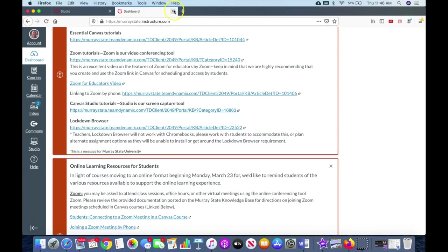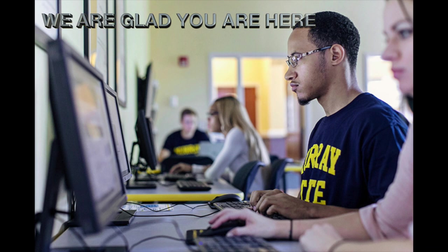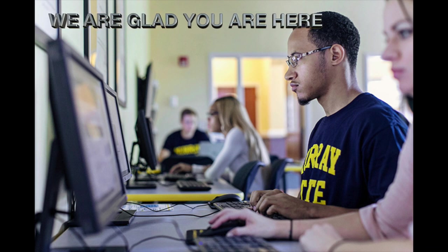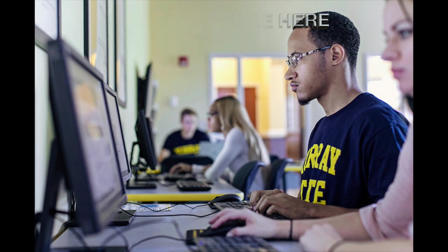All right, so that concludes the video for introduction. Again, welcome to Murray State. If you have any questions, please contact your advisor. Thank you.